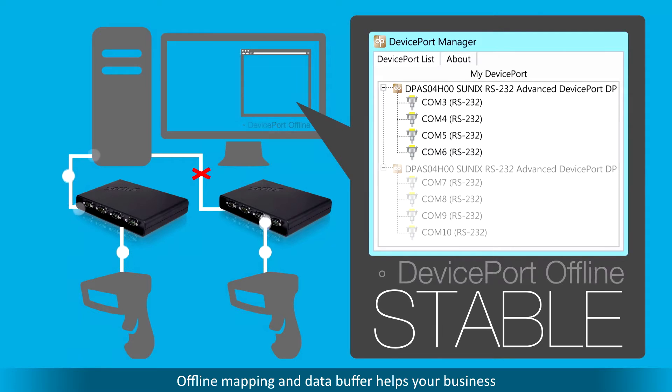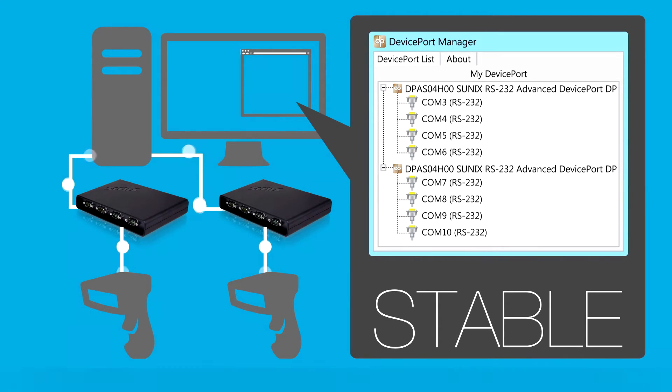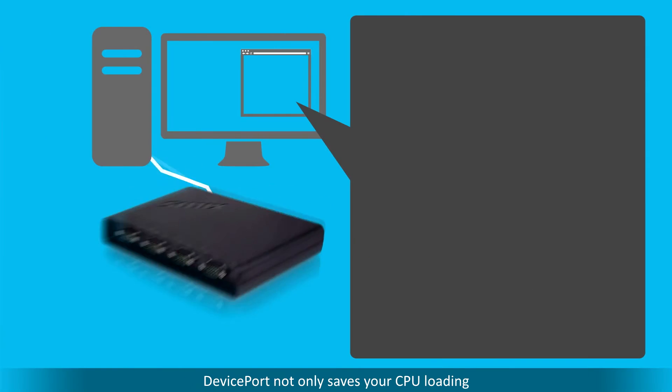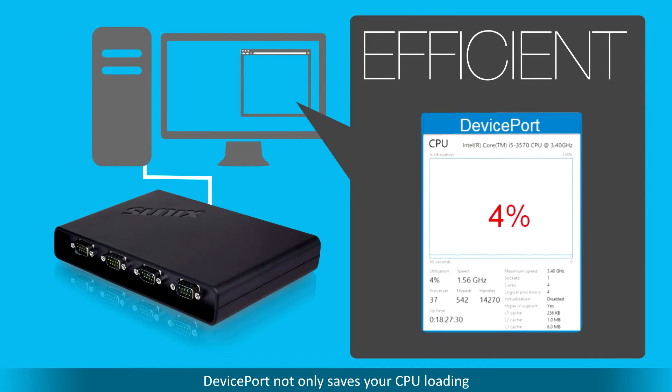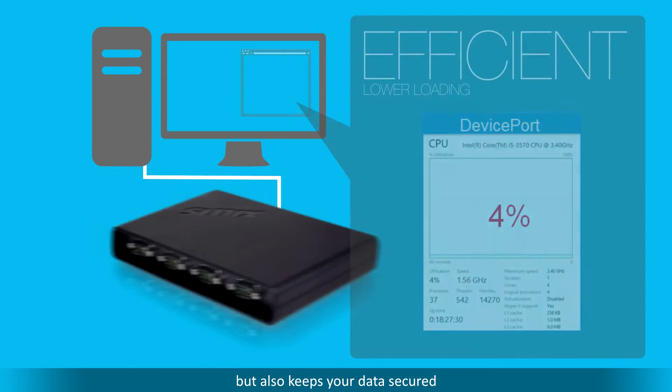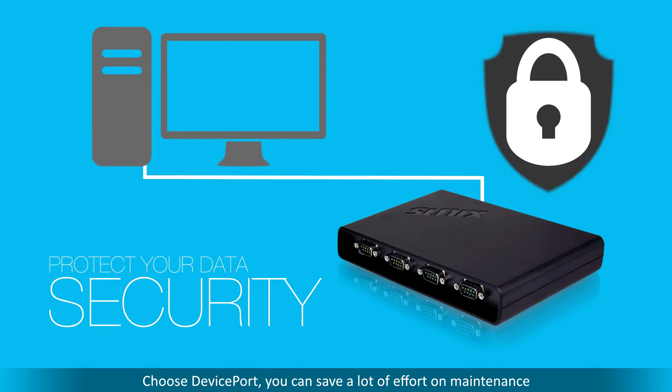Offline mapping and data buffer helps your business. DevicePort not only saves your CPU loading, but also keeps your data secure. Choose DevicePort. You can save a lot of effort on maintenance.